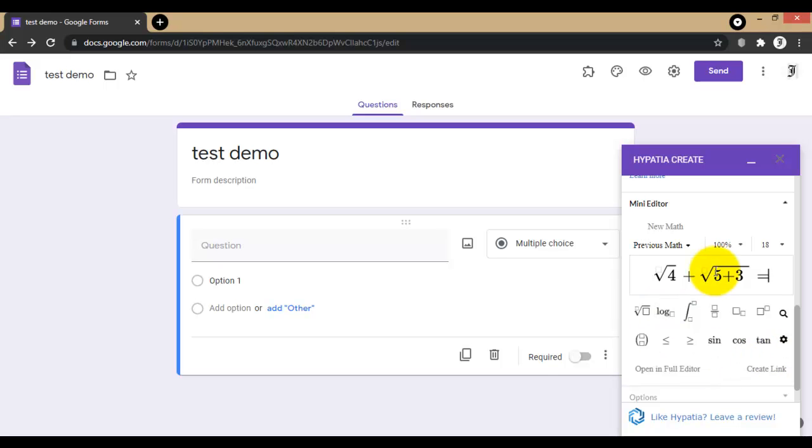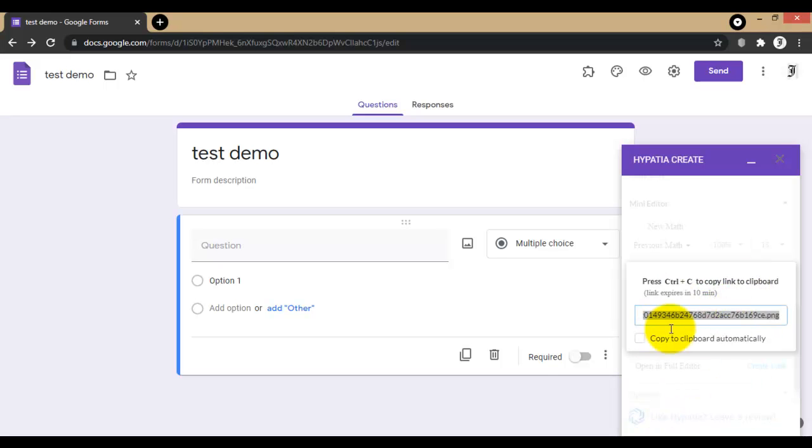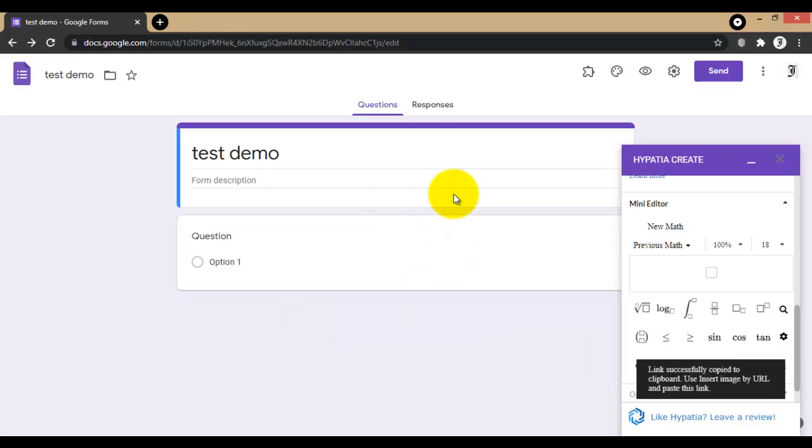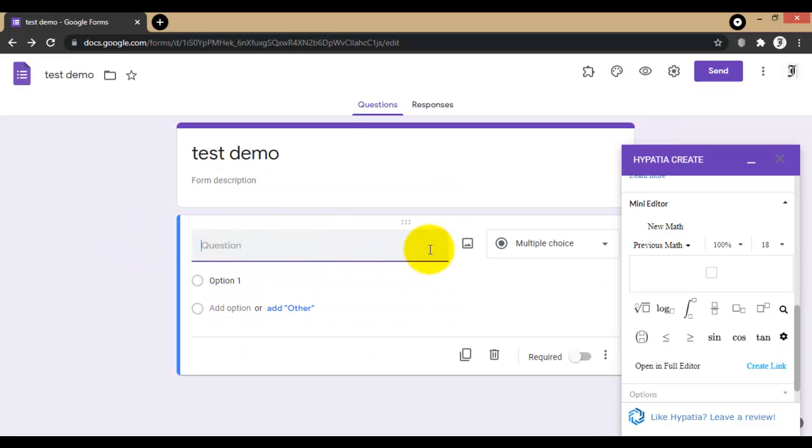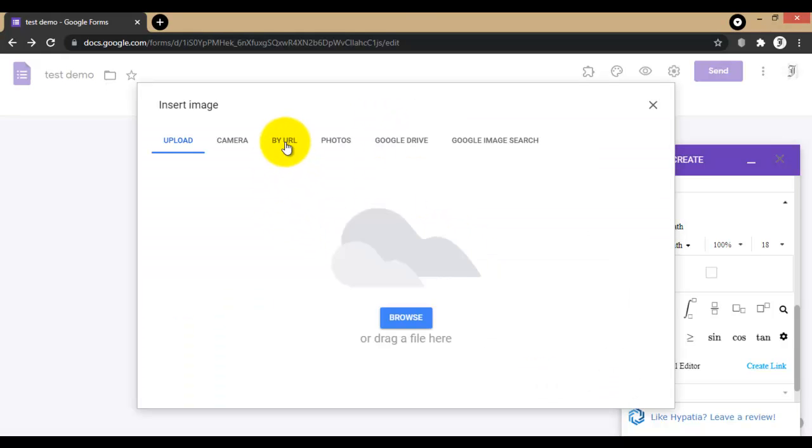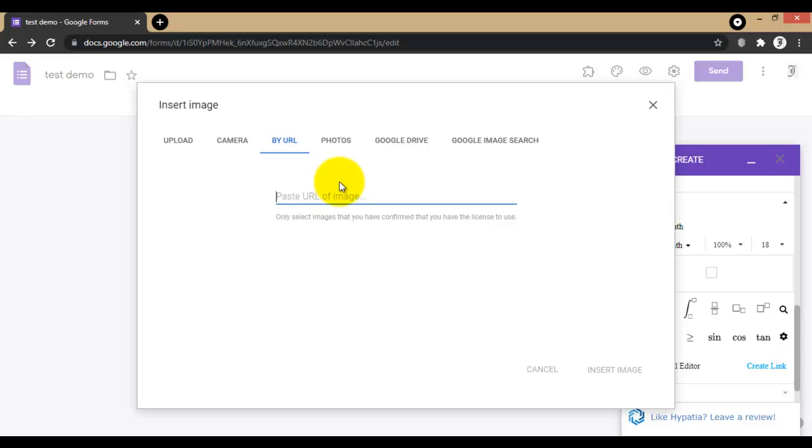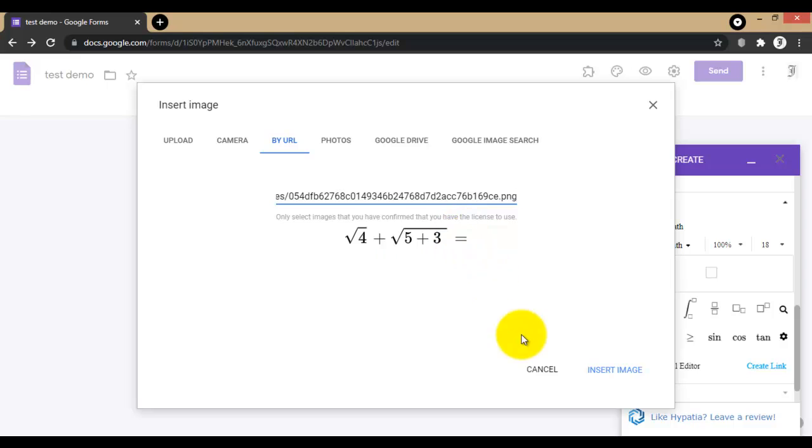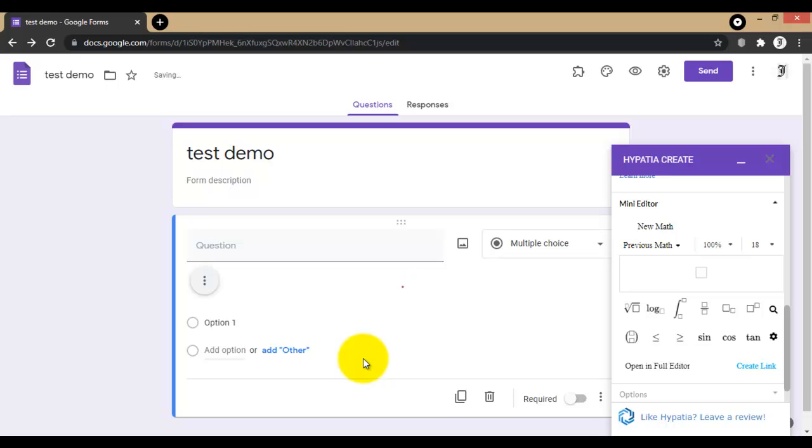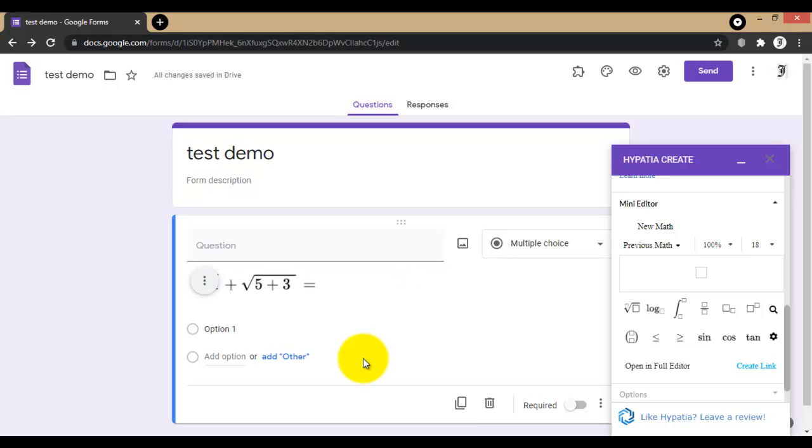The app will create automatically a link, so copy this one from keyboard Ctrl+C. Successfully copied. After going to the Google Form, in the question go to image by URL and paste your URL here. Your equation will appear here and insert image. Image is already inserted. This is the image.